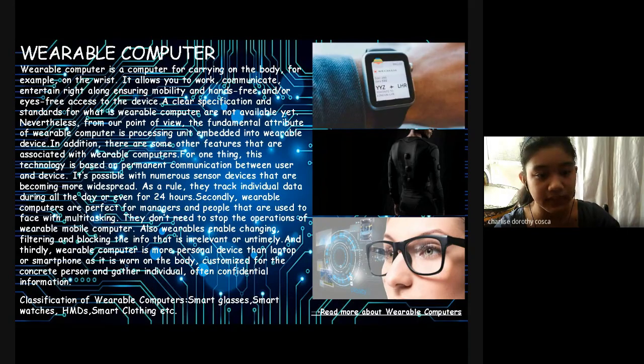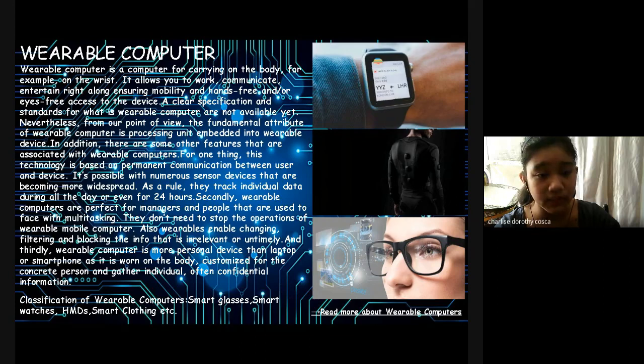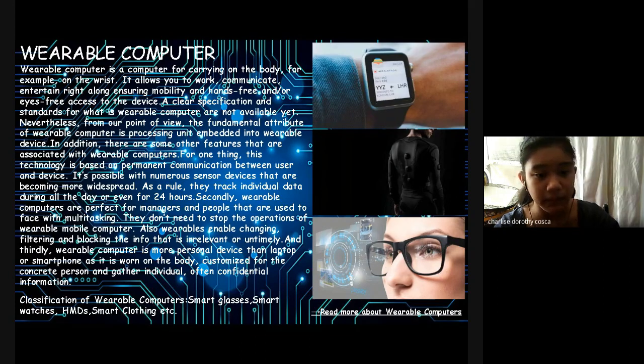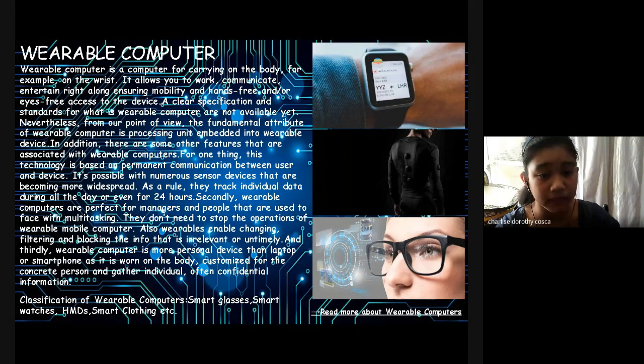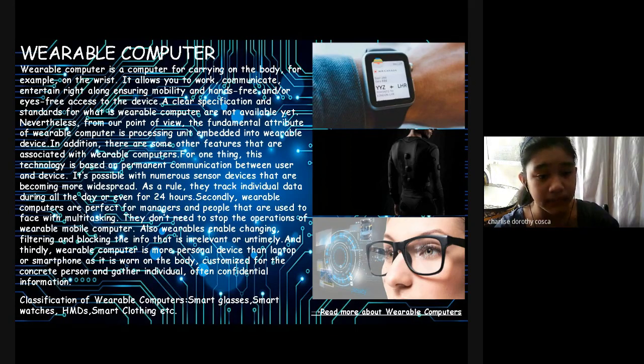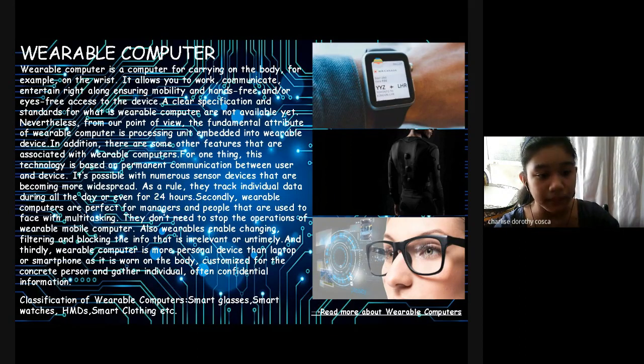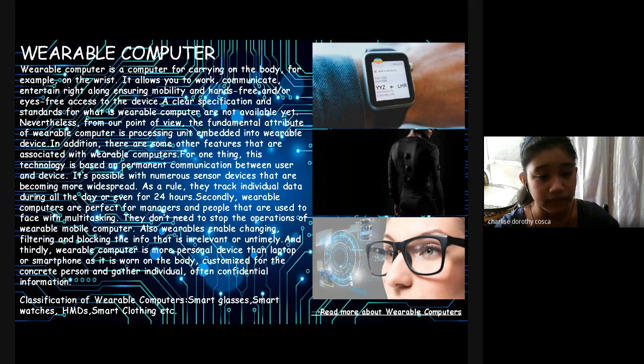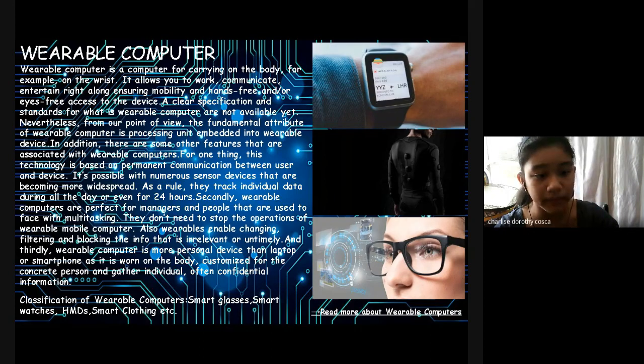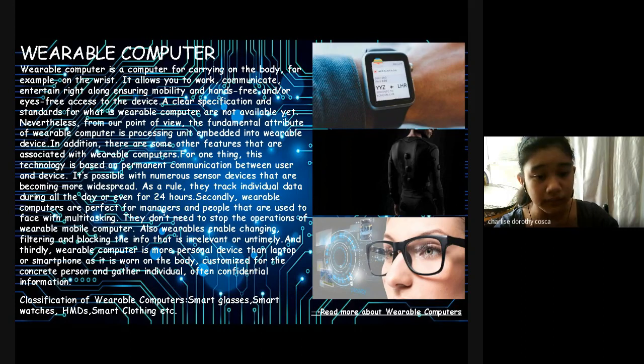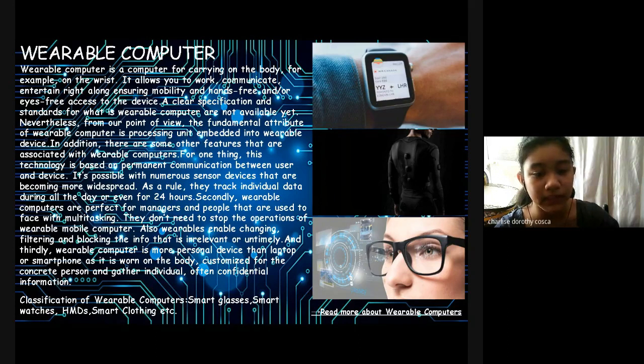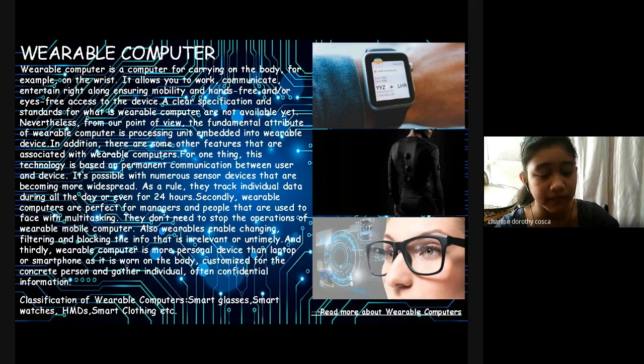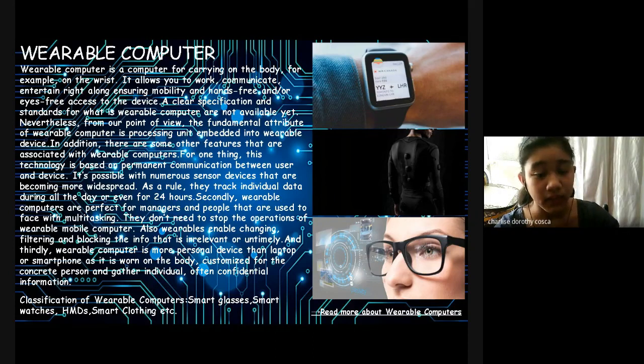For one thing, this technology is based on permanent communication between user and device, possible with numerous sensor devices that are becoming more widespread. As a rule, they track individual data all day, even for 24 hours. Secondly, wearable computers are perfect for managers and people that are faced with multitasking. They don't need to stop the operation of wearable mobile computers. Also, wearables enable changing, filtering, and blocking the info that is relevant or timely. And thirdly, wearable computers are more personal devices than laptops or smartphones unless they are worn on the body, customized for the concrete person, and gather individual, often confidential, information.